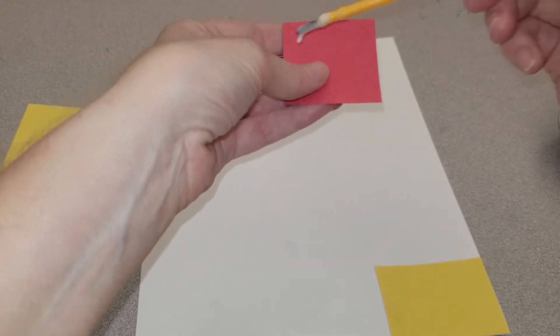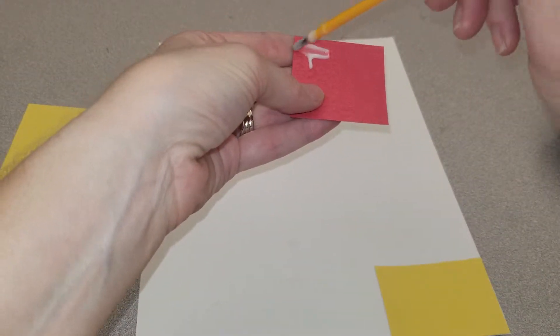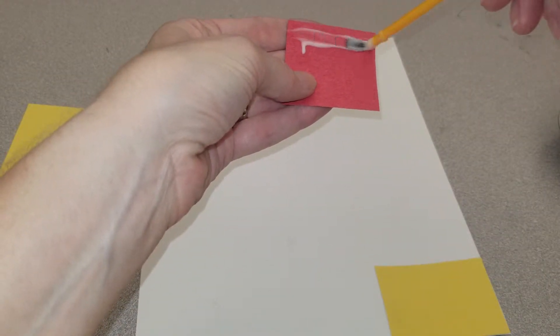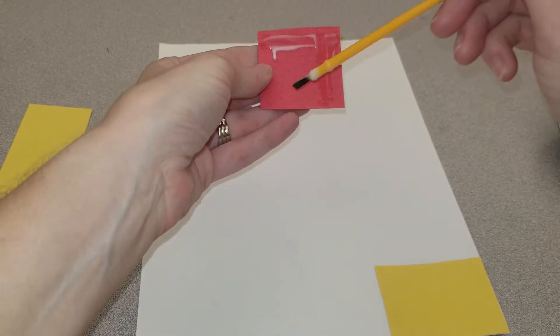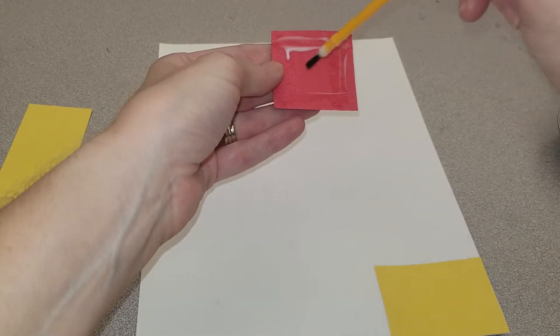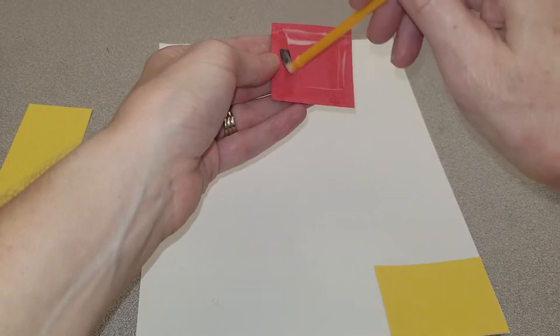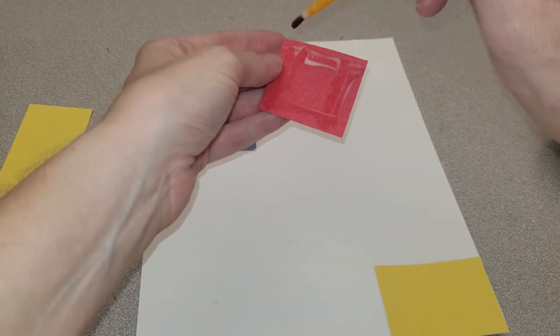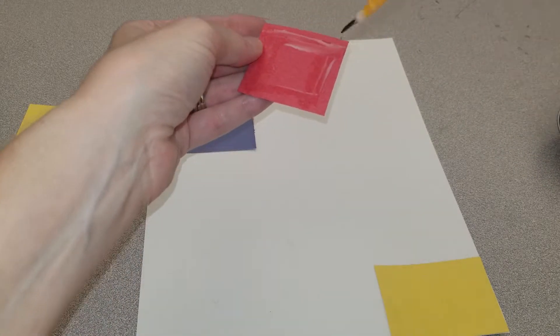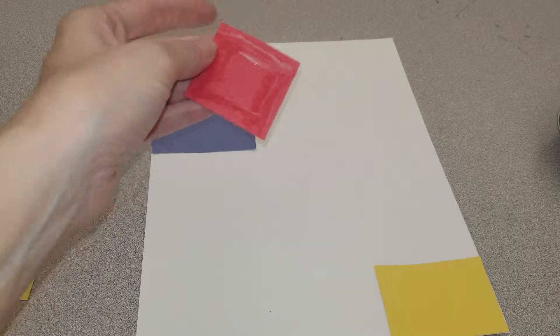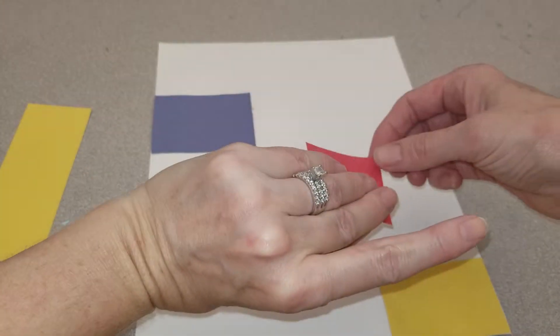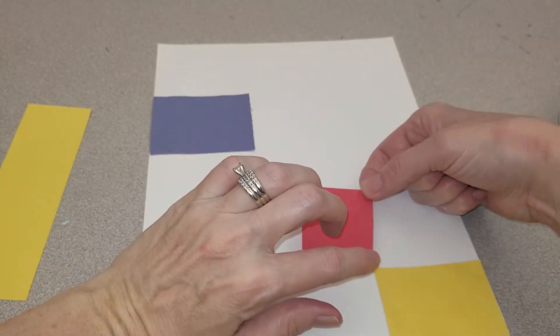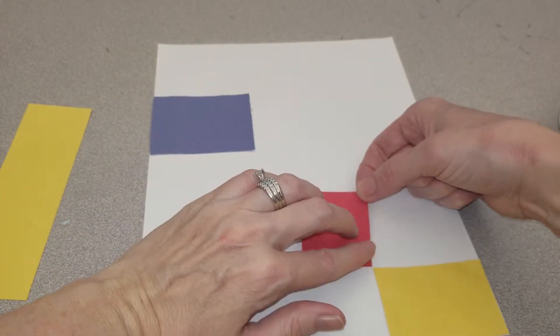I'm going to try to be good at gluing. No drippies. Go around the edge. I'm going to put this one here.